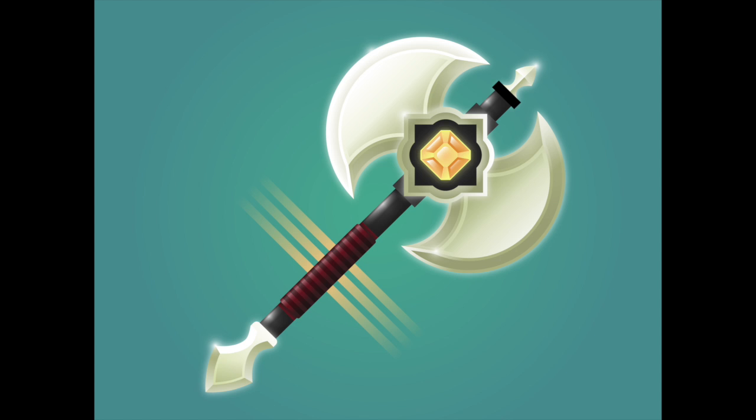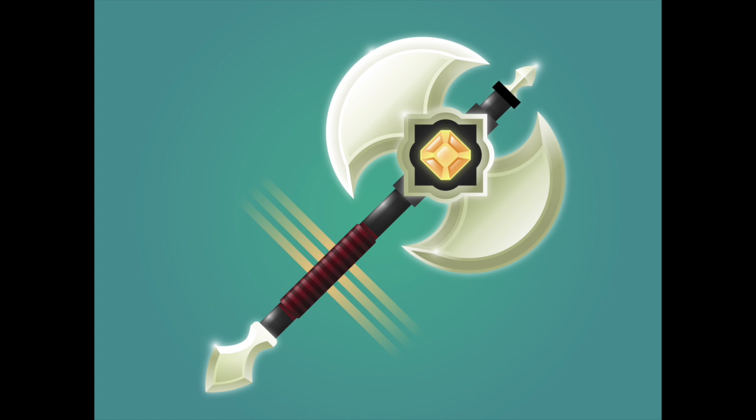This class is for anybody who has a basic understanding of Adobe Illustrator, but anybody who doesn't yet can still take the class as they'll get a good sense of how to use the program. And above all else, this is for anybody who loves weapons and fantasy and all that great stuff.